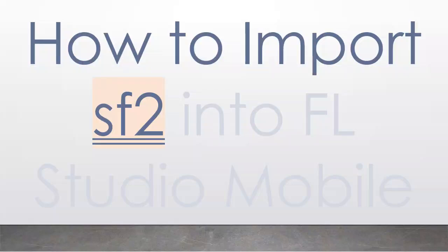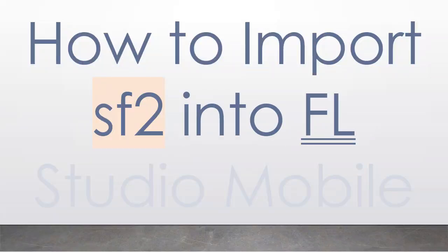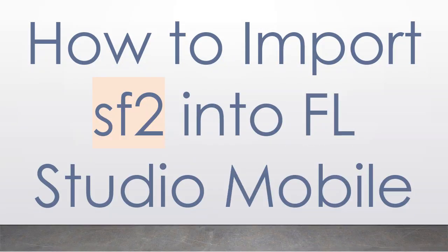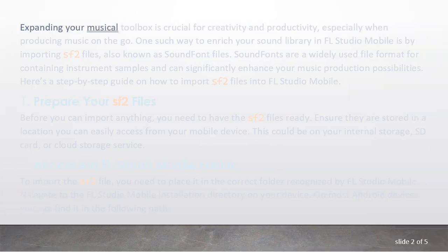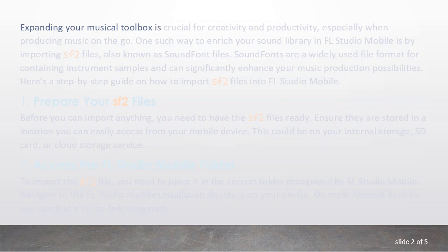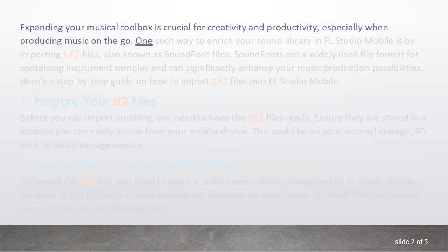How to Import SF2 into FL Studio Mobile. Expanding your musical toolbox is crucial for creativity and productivity, especially when producing music on the go.